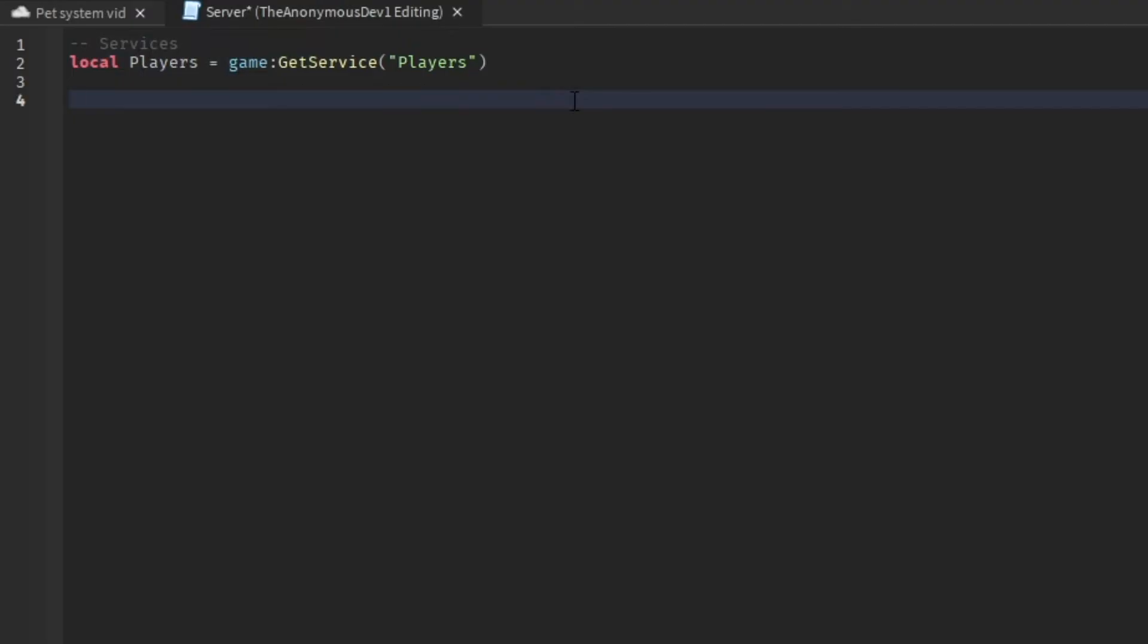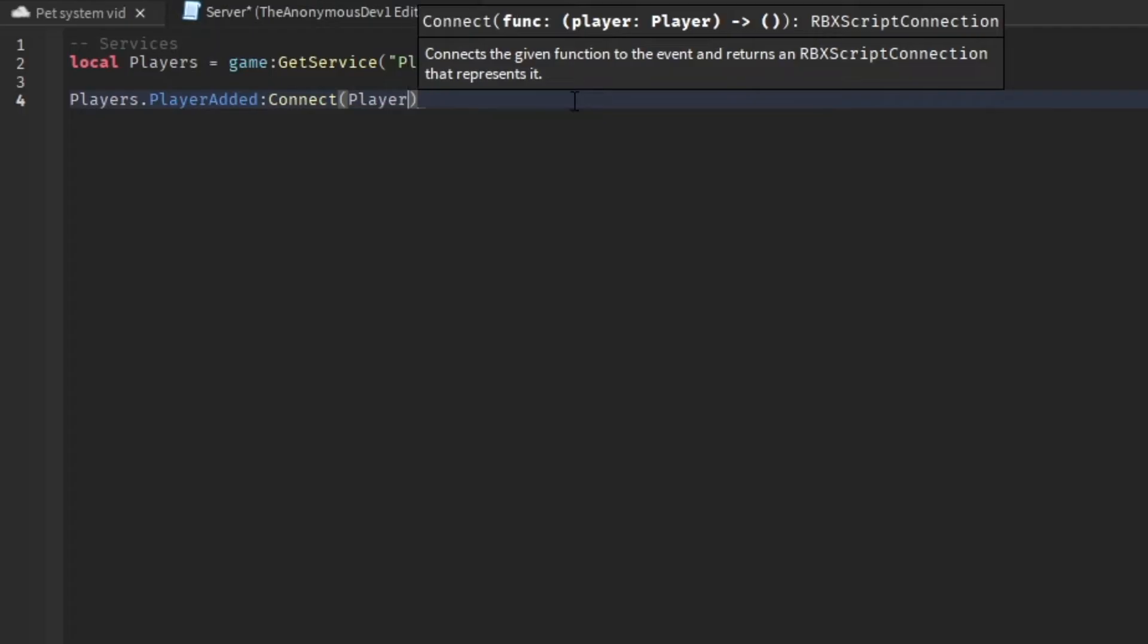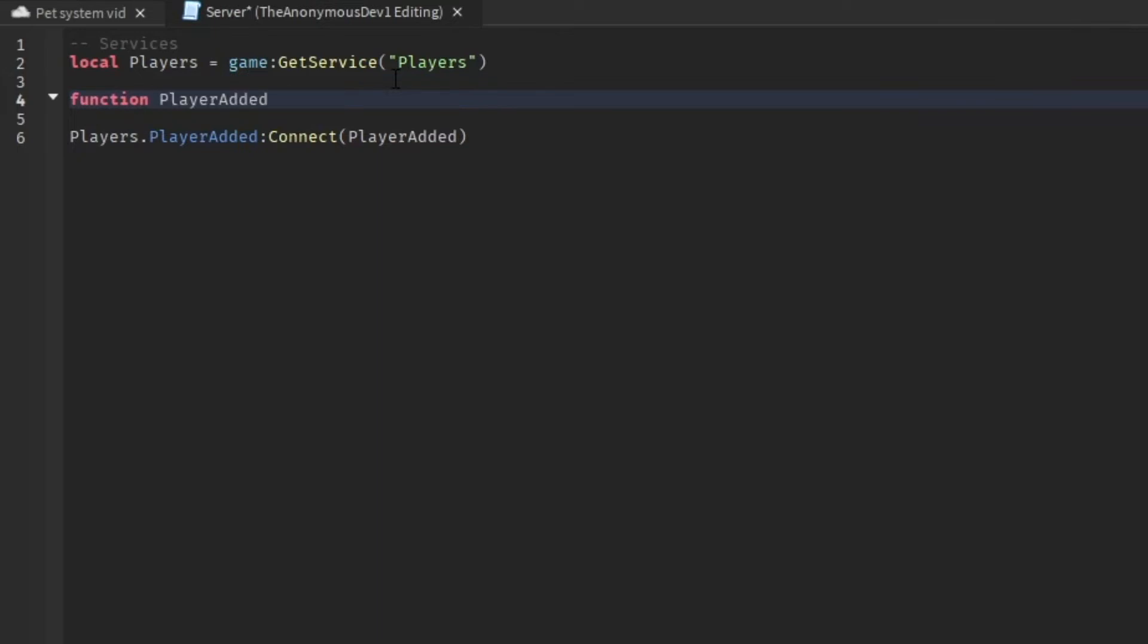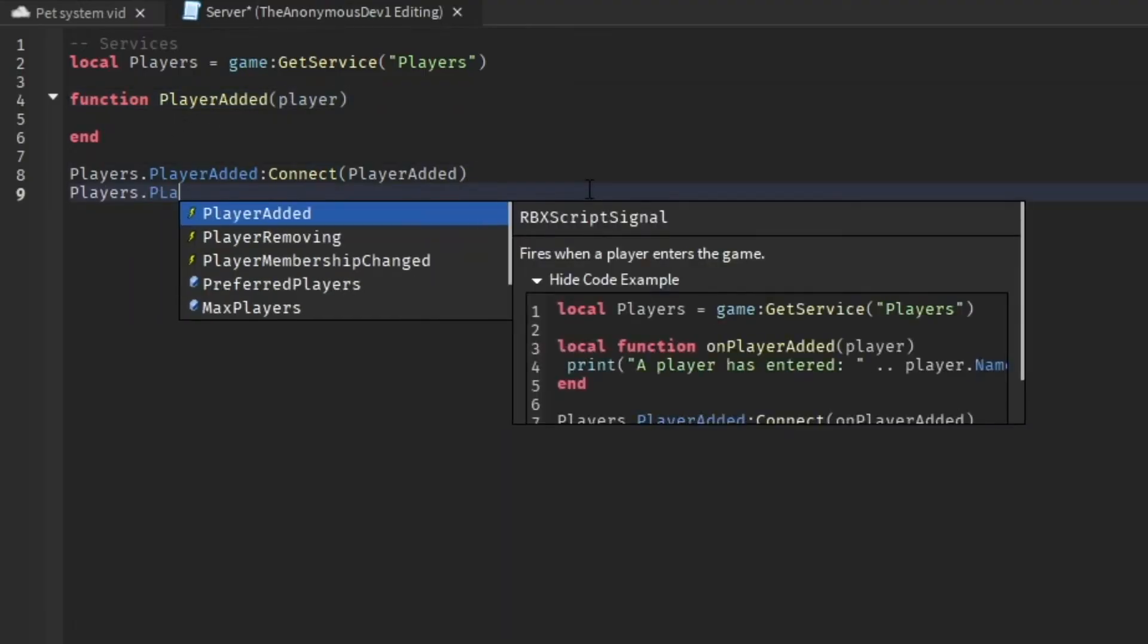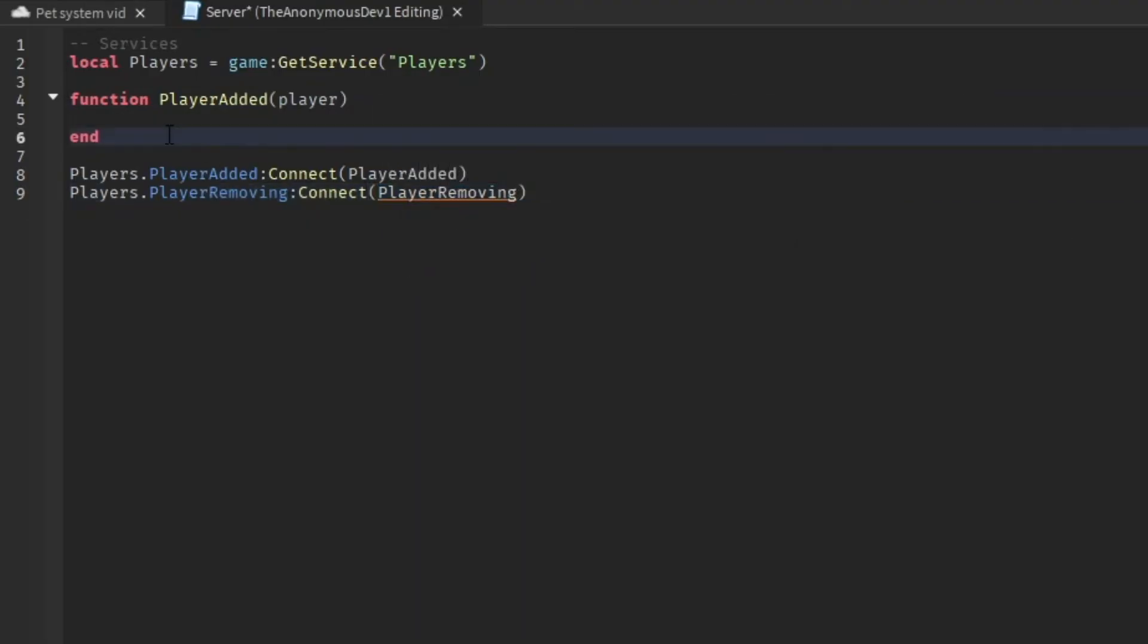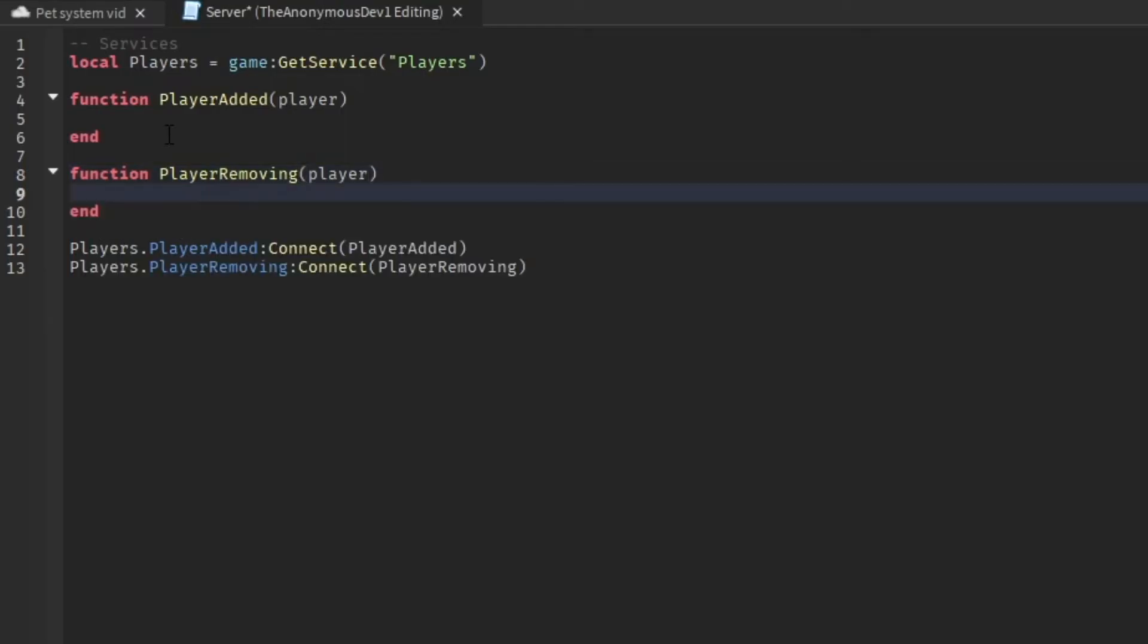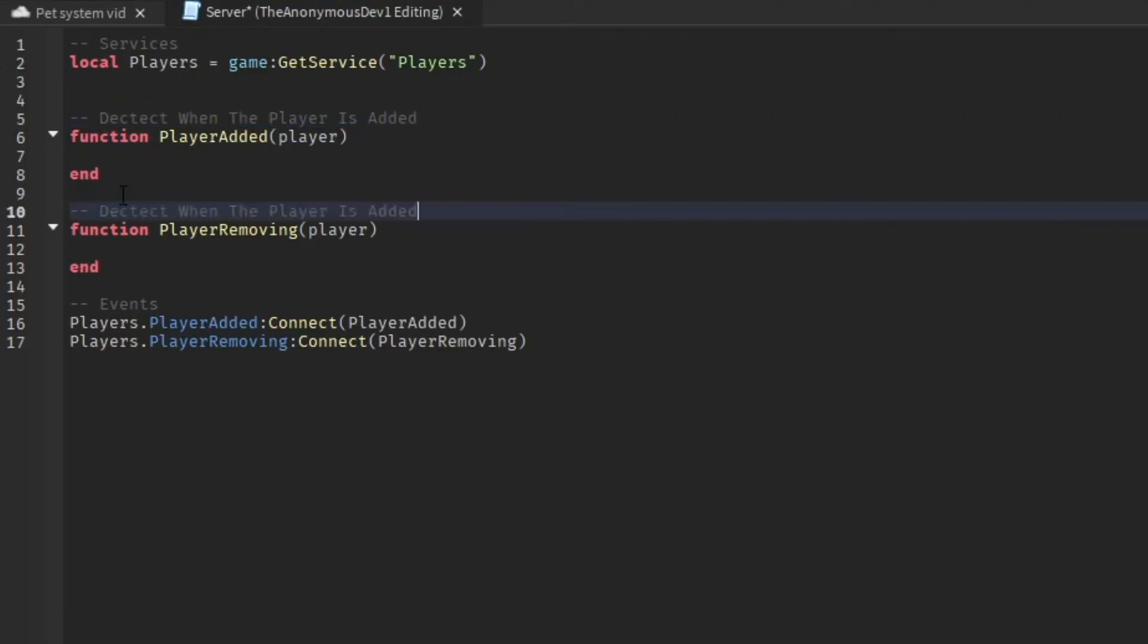Then we'll do players.playerAdded connect player added and we're going to add a function. Function player added, then the player here. Then we're also going to do players.playerRemoving connect player removing. Okay, these can all be events and these can detect when the player is added, detect when the player leaves the game.